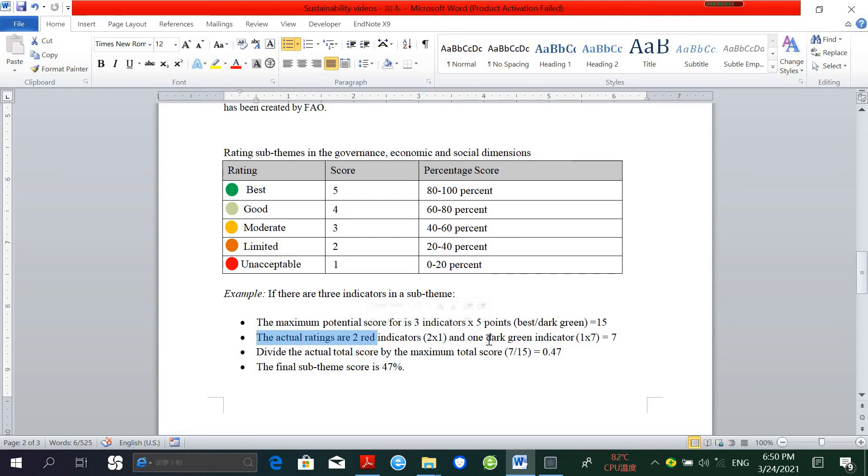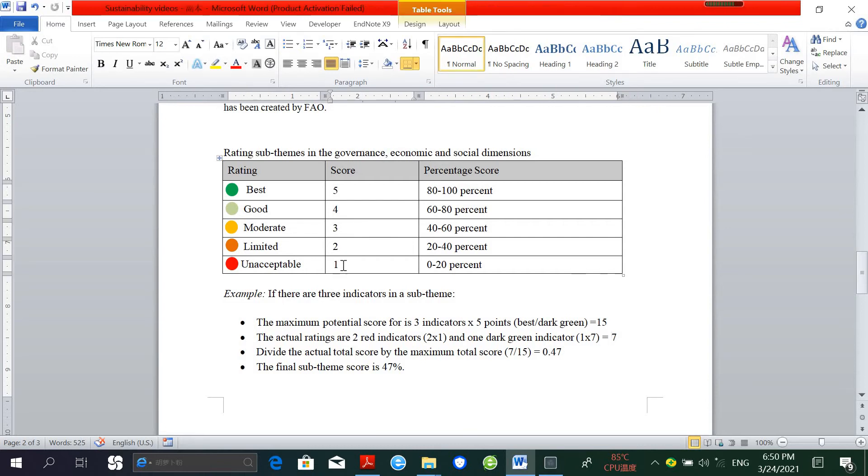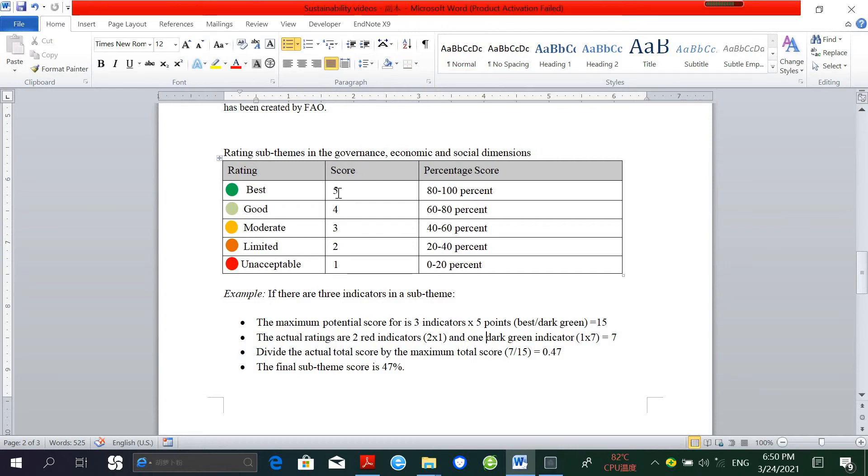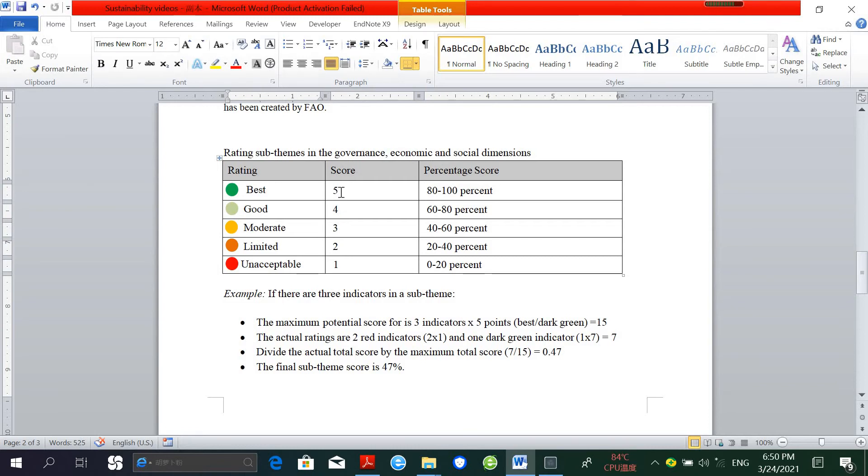Then we have to calculate the actual rating. For example, let's suppose we have two red indicators and one dark green indicator. In this case, our actual score will be 7, because for an unacceptable rating, a score of 1 has to be given, and in the best dark green condition, a score of 5 has to be given. So if we have two red indicators and one dark green indicator, our actual rating will be 7.